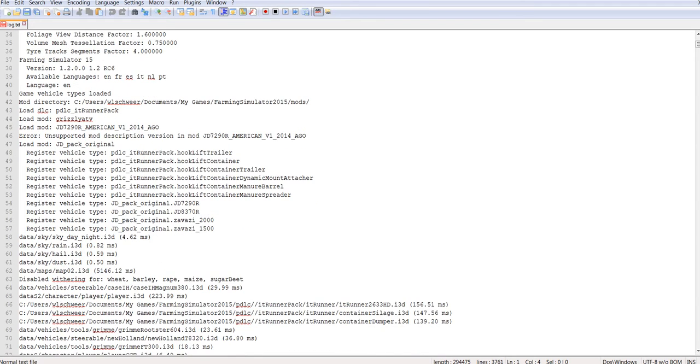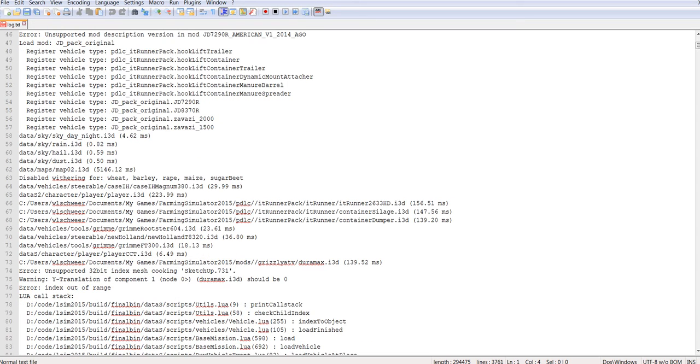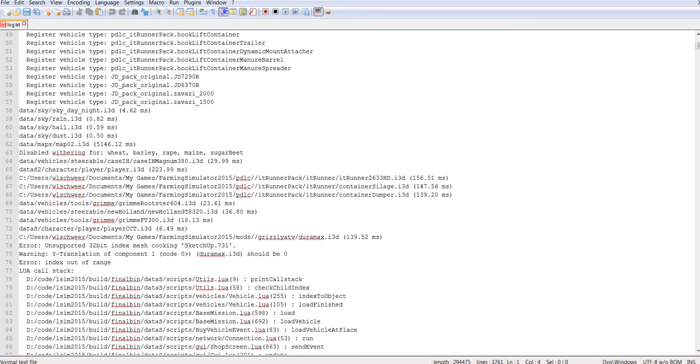And as you scroll down, you'll see that we start getting into where the errors are. And I purchased the Grizzly ATV, which is a work in progress mod.